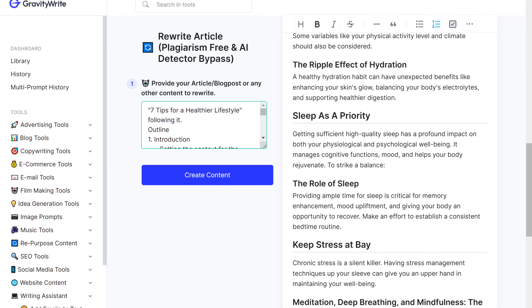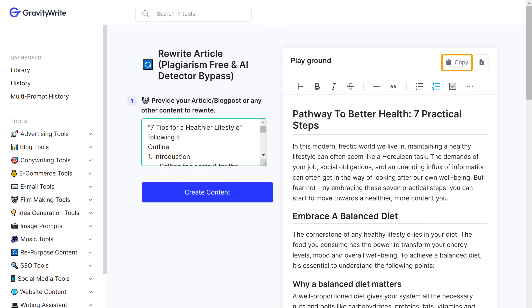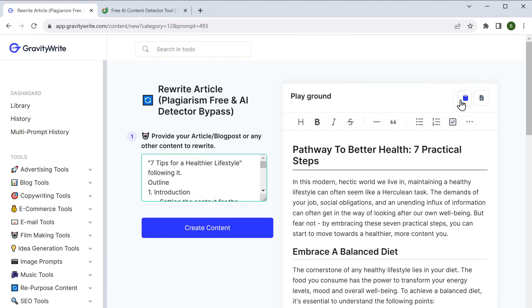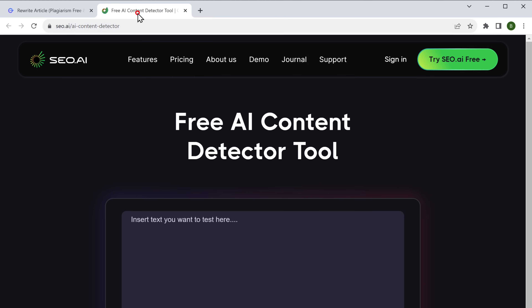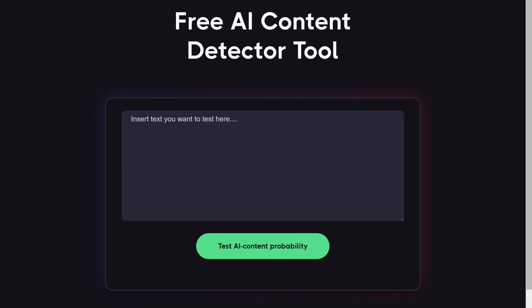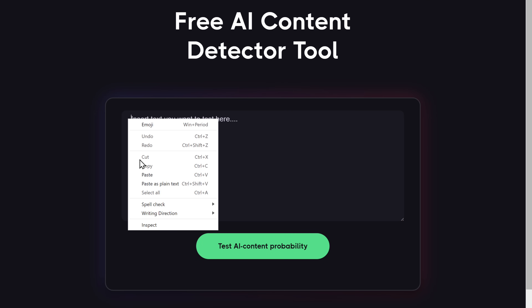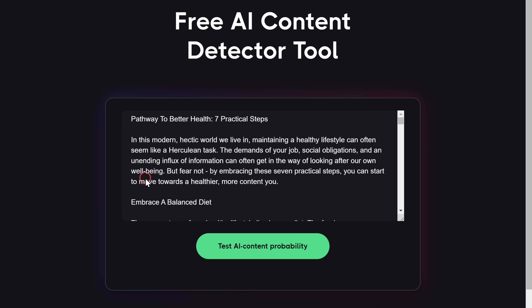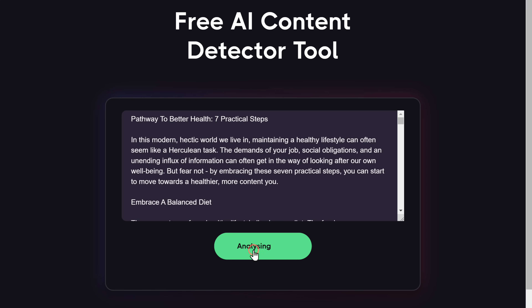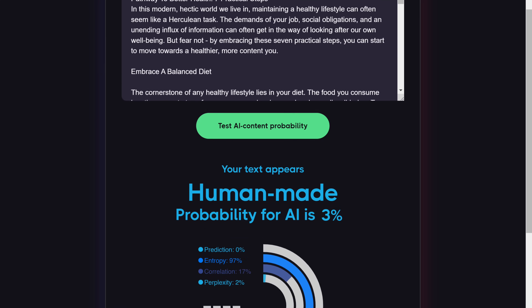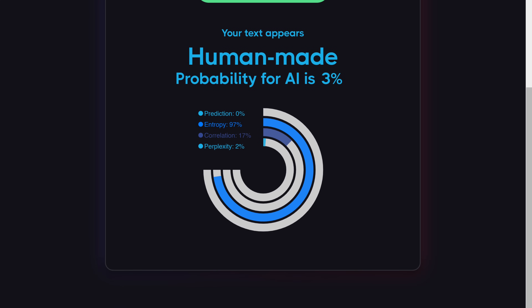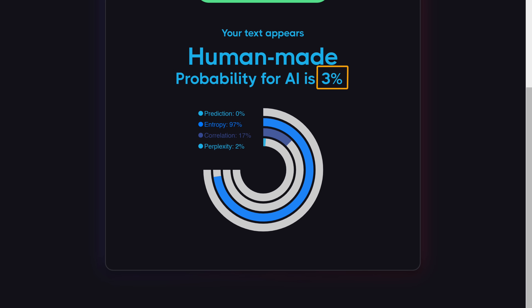So let's test it. Let's copy the content, go to SEO.AI, paste it here, and click 'Test AI Content'. Great — it now says our content is human-made with only a 3% chance that AI has written it.